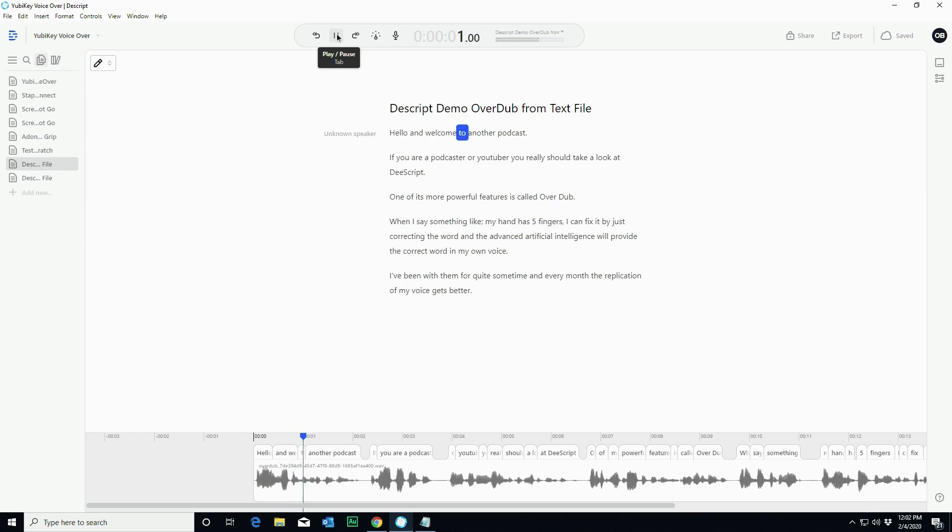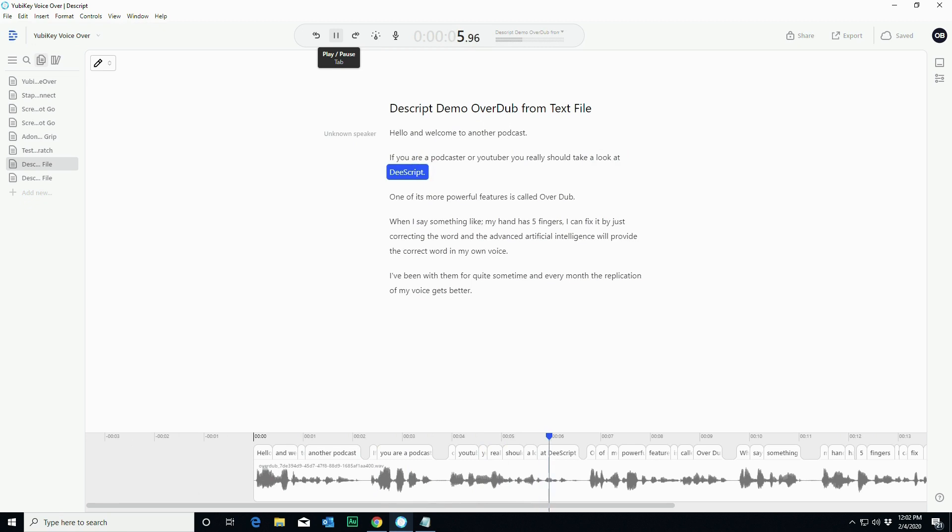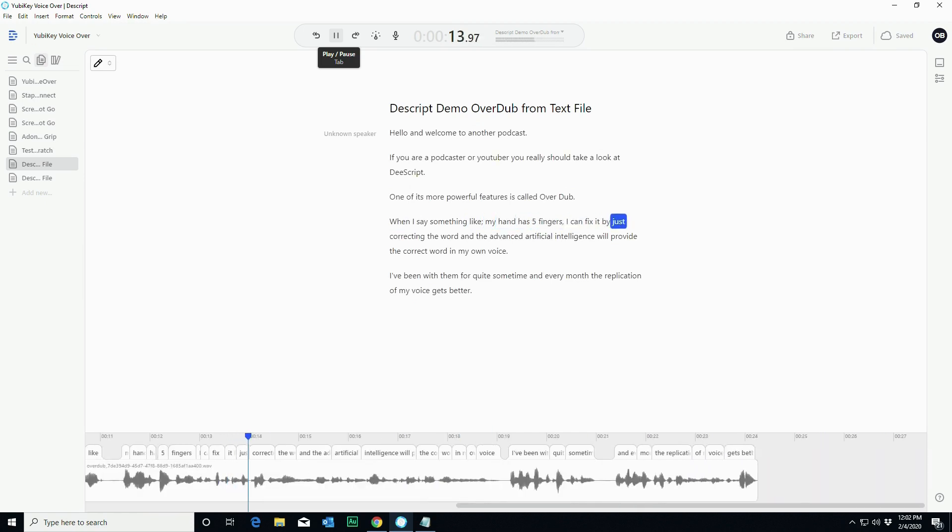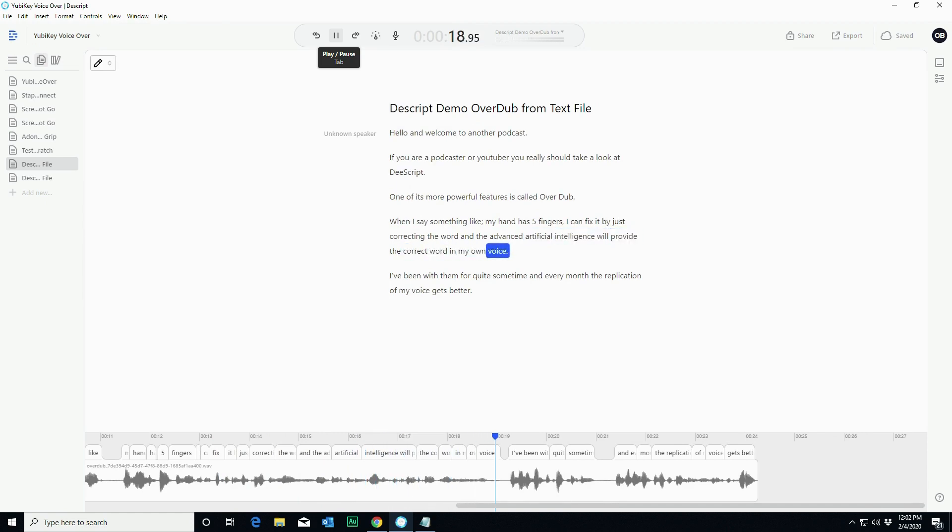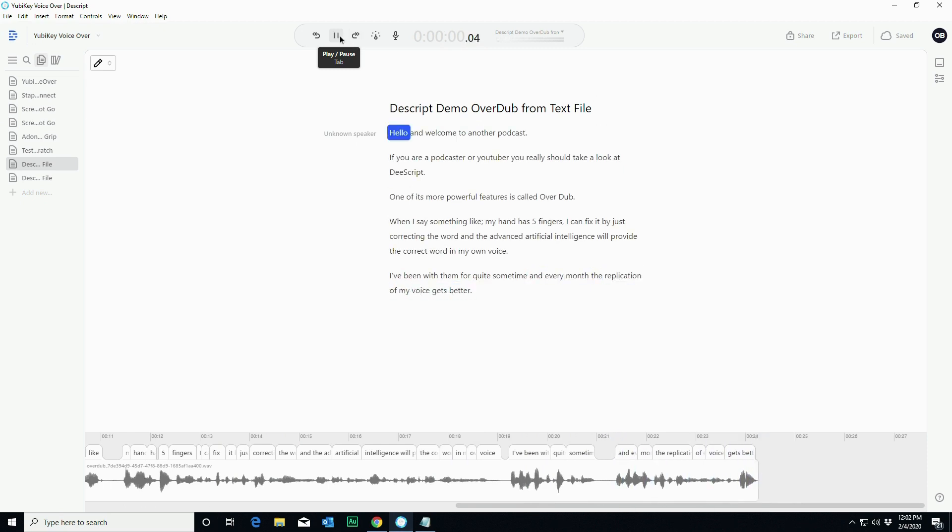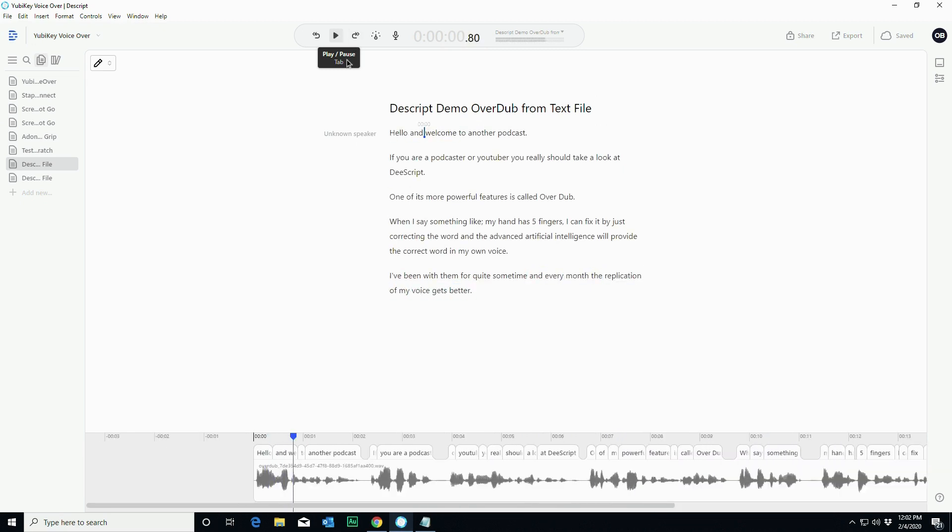Hello, and welcome to another podcast. If you are a podcaster or YouTuber, you really should take a look at Descript. One of its more powerful features is called overdub. When I say something like my hand has five fingers, I can fix it by just correcting the word, and the advanced artificial intelligence will provide the correct word in my own voice. I've been with them for quite some time, and every month the replication of my voice gets better.